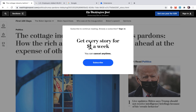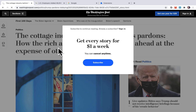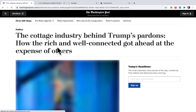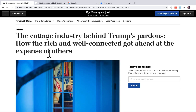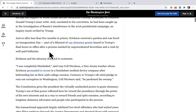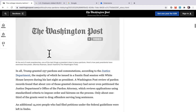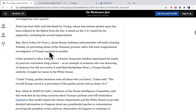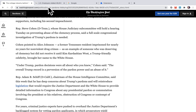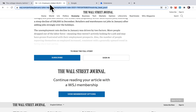If you go back to the Washington Post and refresh the page, the pop-up will go away. Let's see — I refresh it to activate the extension. As you can see, I can read the whole article now.